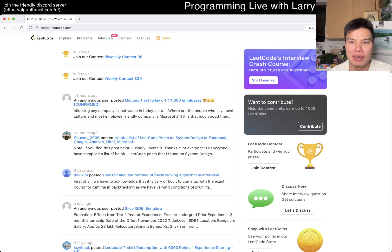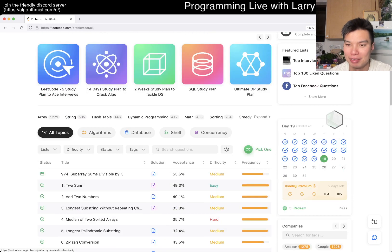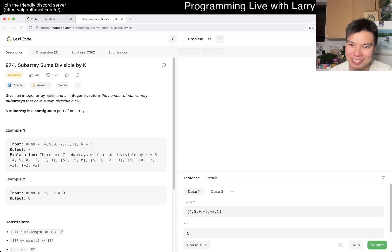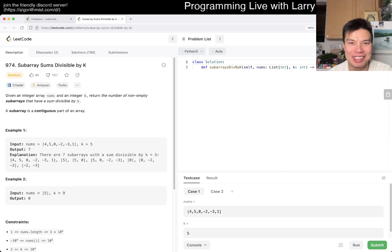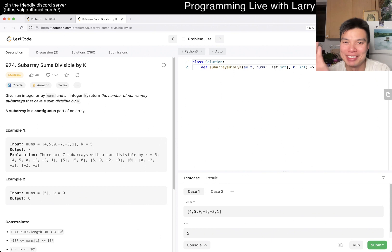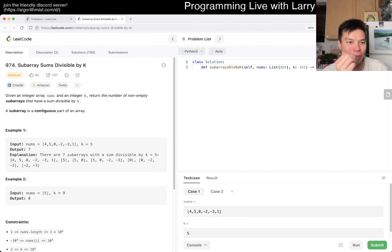Hey everybody, this is Larry. This is me doing the daily problem on day 19 of the LeetCode January Daily Challenge. I don't know, did I even say the right thing? Let me know in the comments.